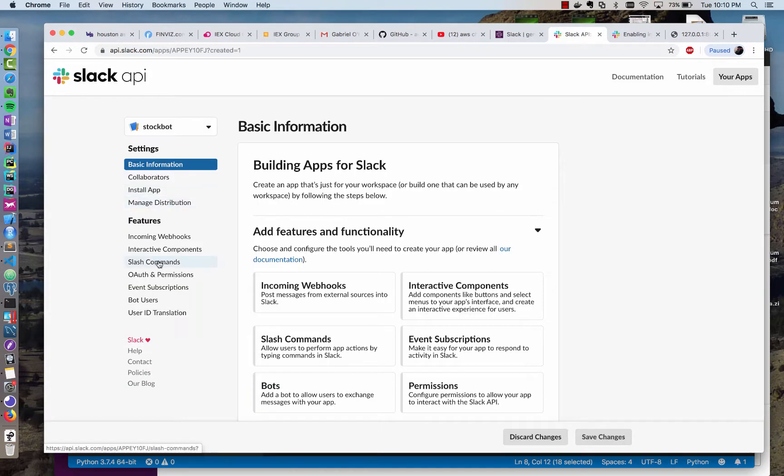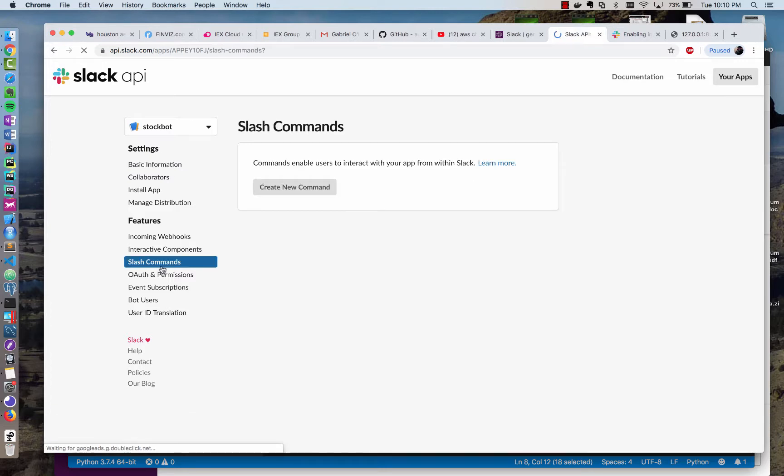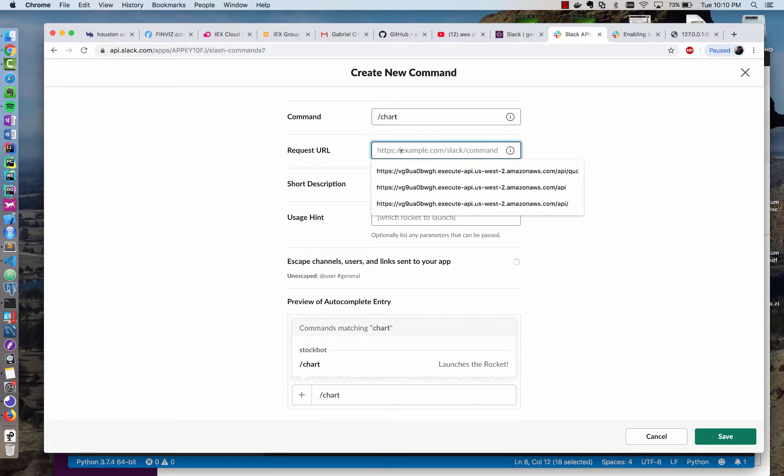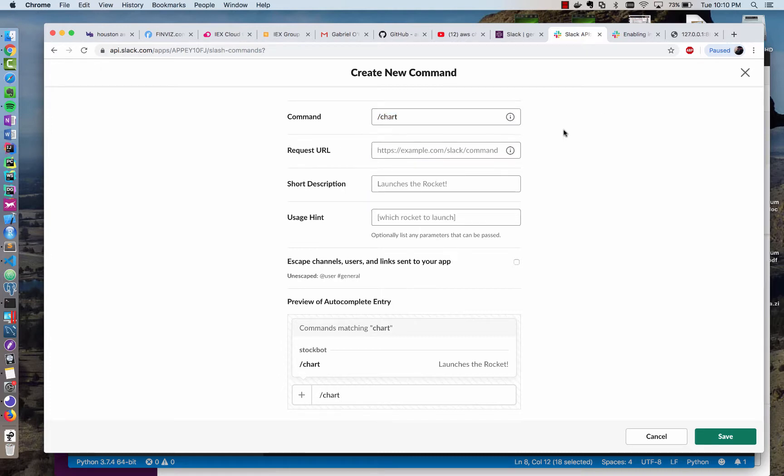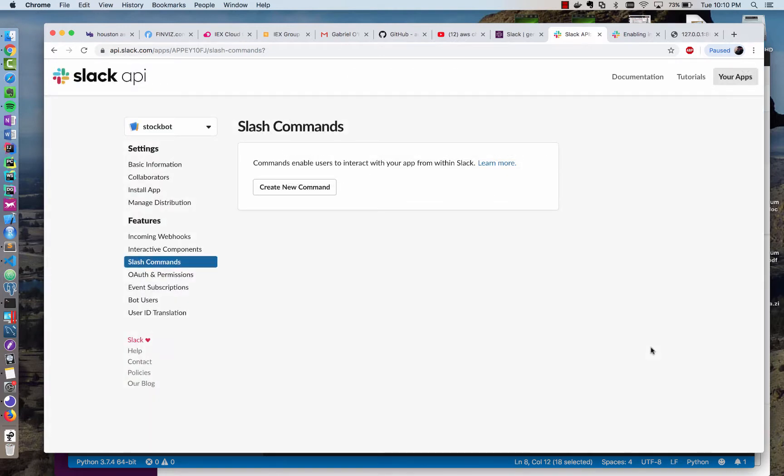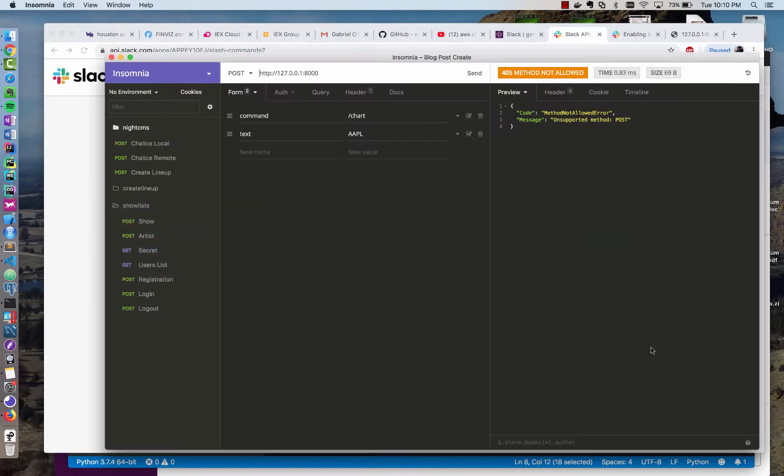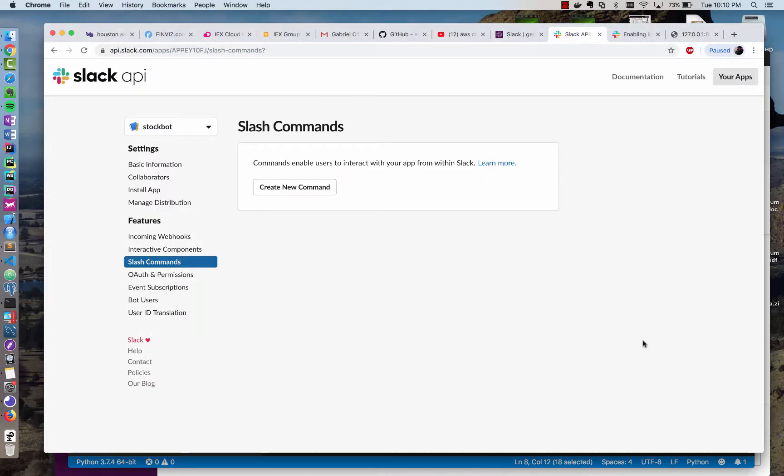And we're going to implement this as a slash command. There's a variety of ways to interact with Slack, but one of the most common is a slash command. You can create a new command. And what we want is the ability to type slash chart and a symbol name, and for that to retrieve a stock chart of our choice. So we need to add the command, and we need to give Slack a URL to post this command and its parameters to. We don't have that yet, so let's go ahead and build that, and then get it deployed so that Slack can use it.